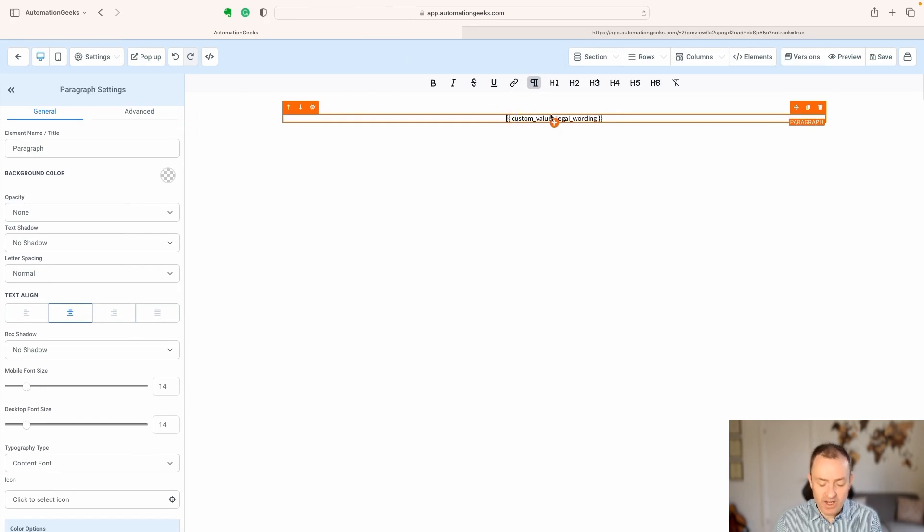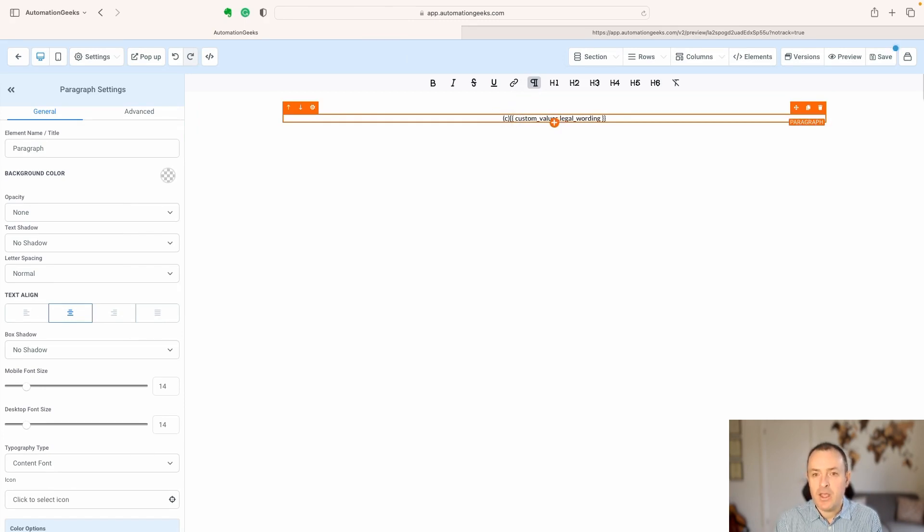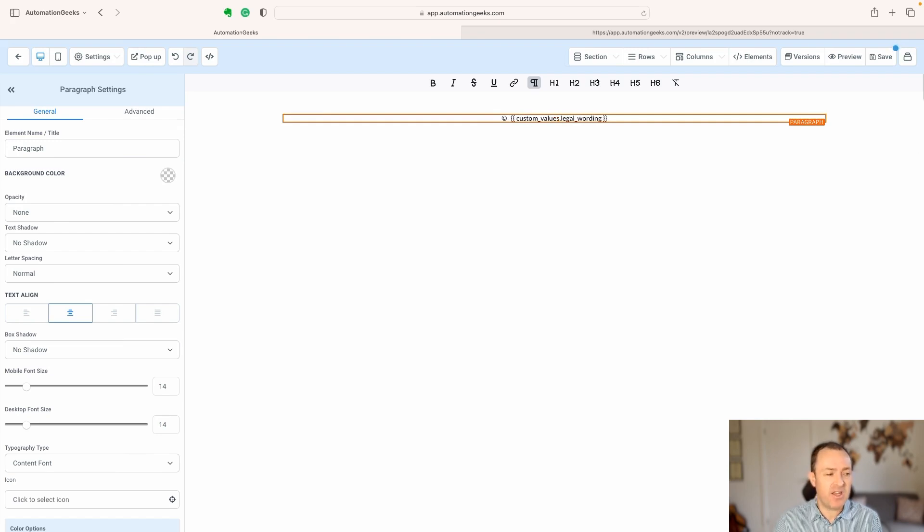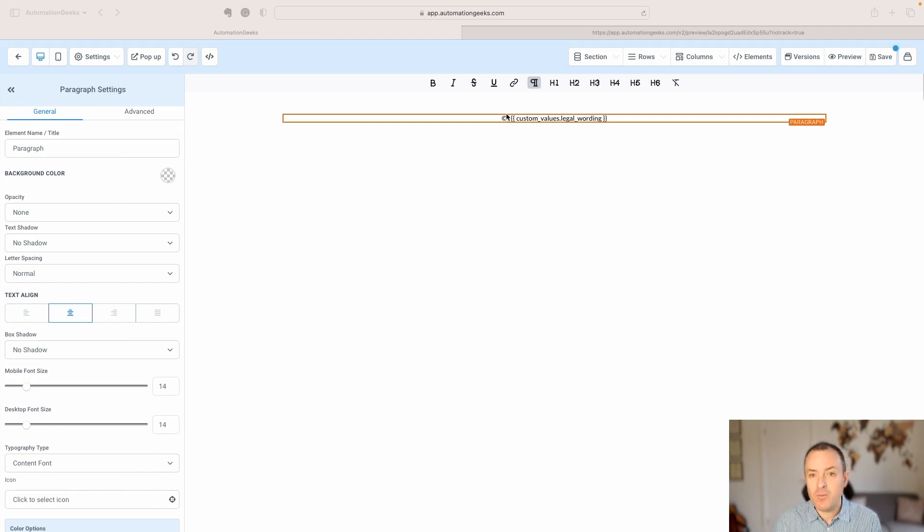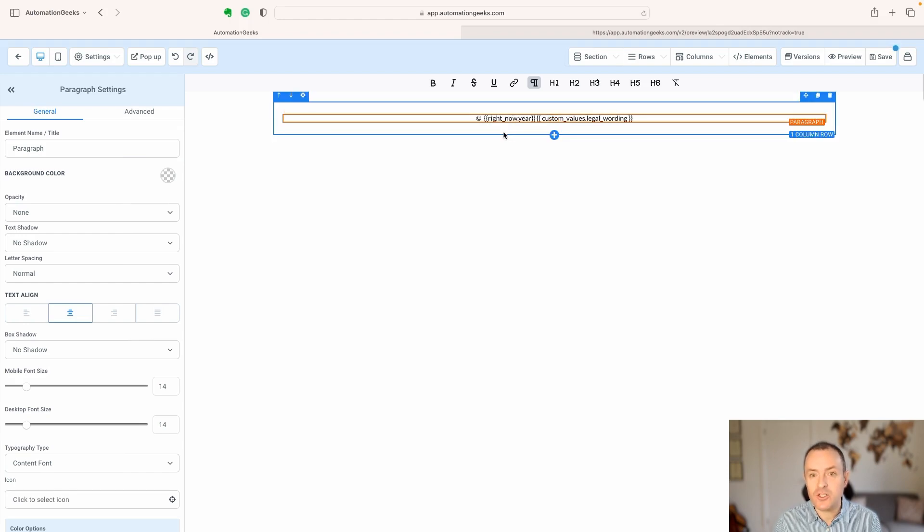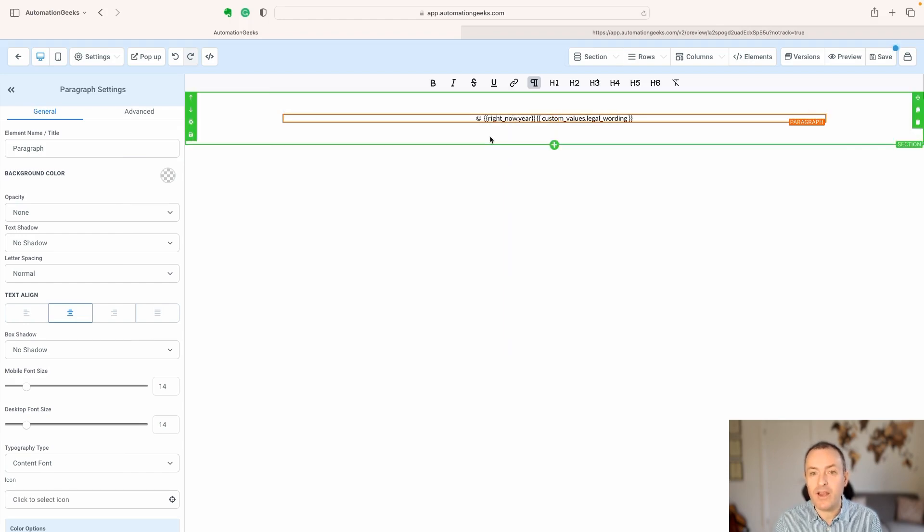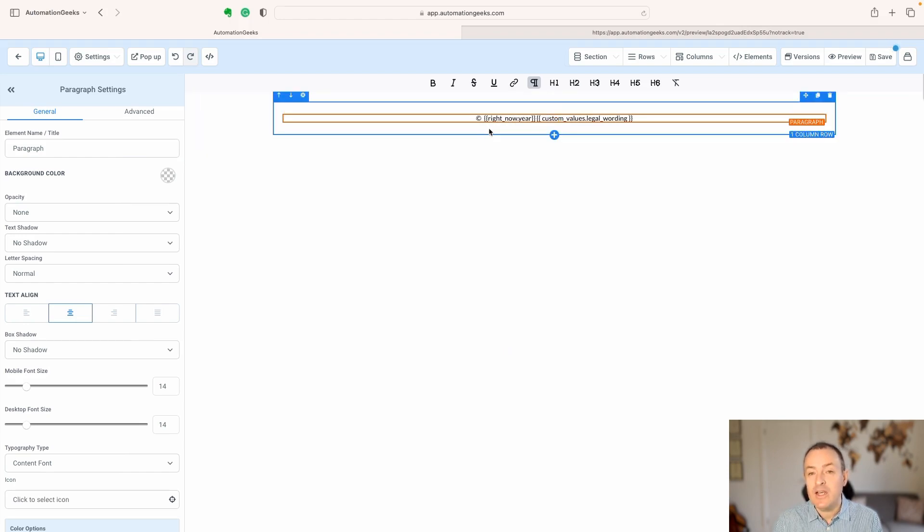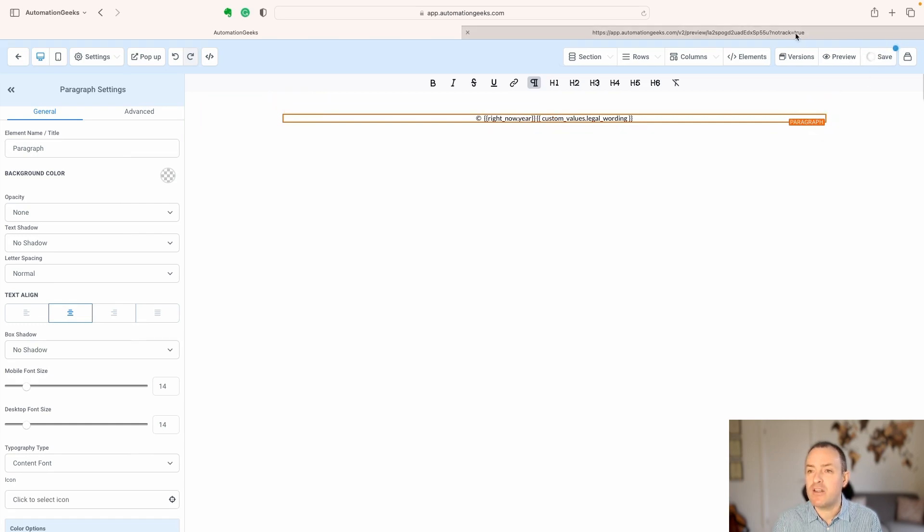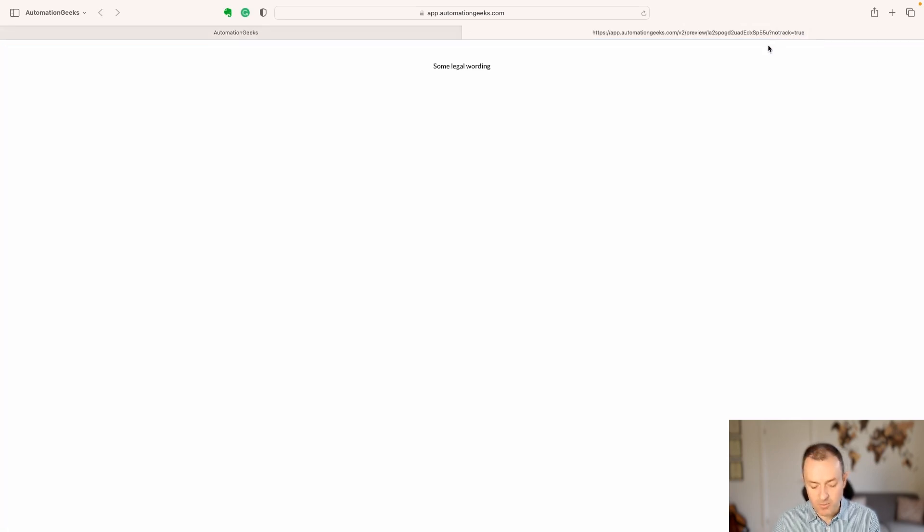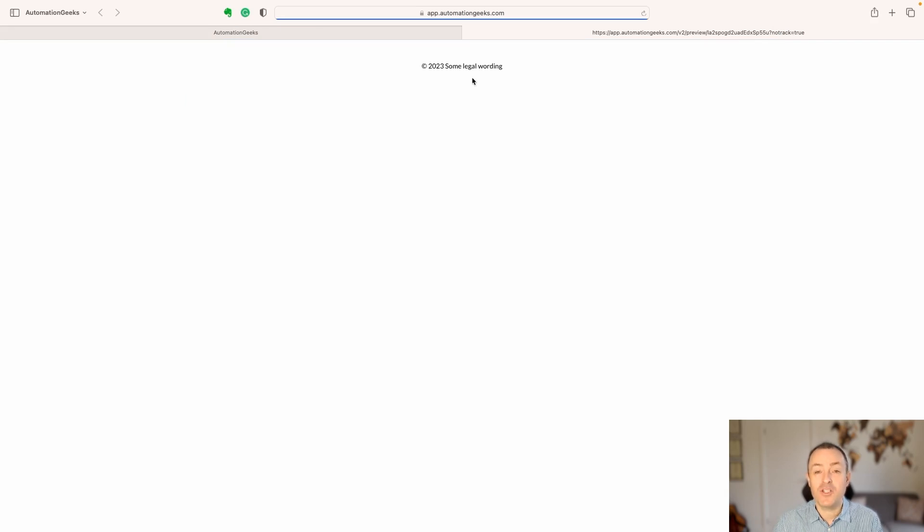Don't forget as well, if this is some sort of a copyright notice, there are some other built-in values, which you don't have to set up at all, which can be really useful. So, let me just paste one in here to show you what that looks like. Underscore now.year is going to give you the year. So, again, if we click save on that, come over here and refresh this page, you can see now we've got a copyright notice and some legal wording.